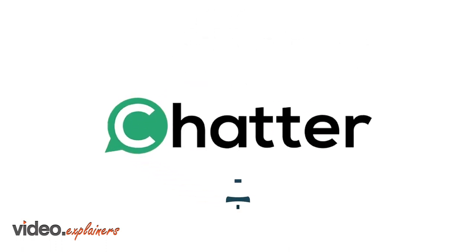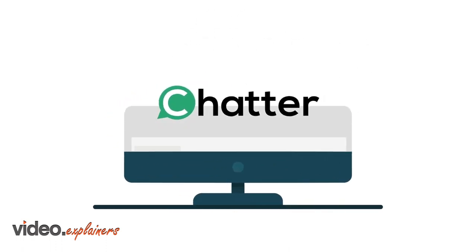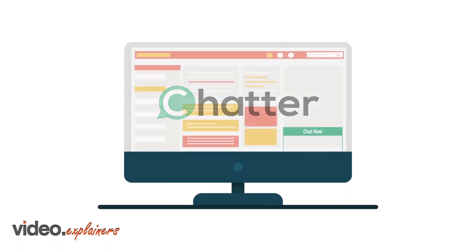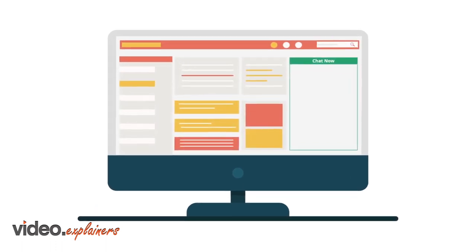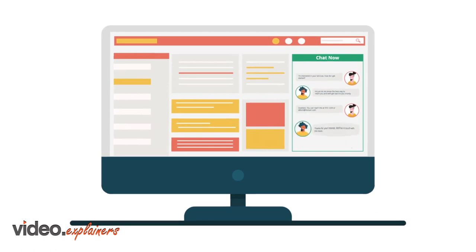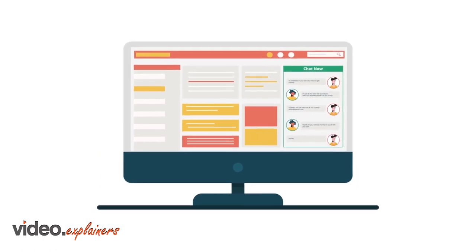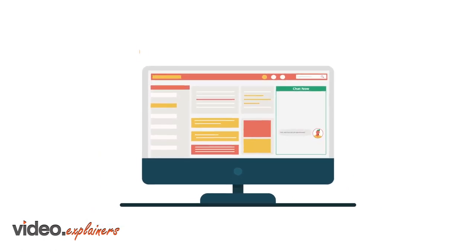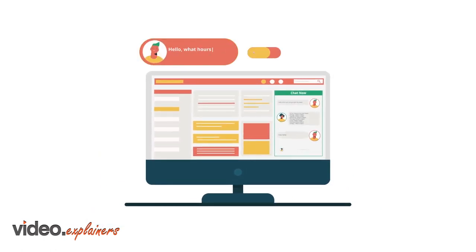Chatter is a complete fully managed online chat service that makes your website come alive with real local chat professionals that work for your business every day, all day. With Chatter, anyone that visits your website can get immediate answers to their questions.